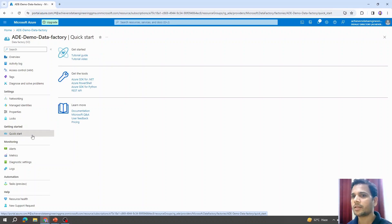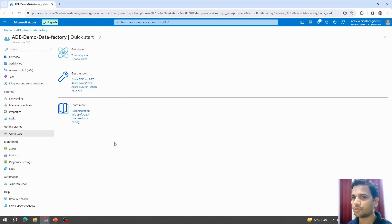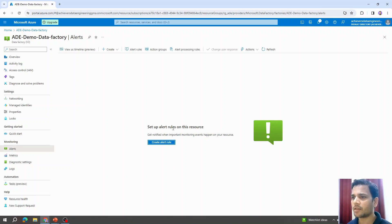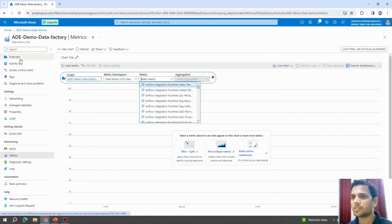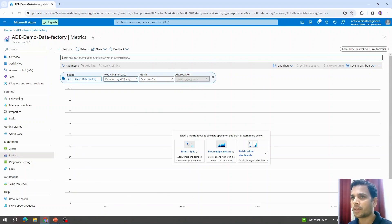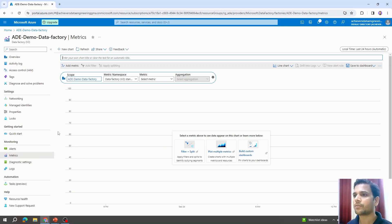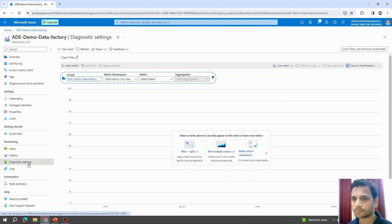Moving on to getting started and quick start — there are quick links and documentation to understand Azure Data Factory better. Talking about alerts: we can create our own alert rules so that based on activities performed, we receive alerts for monitoring. For metrics, similar to the overview page, we can configure and view our own metrics as charts here — we'll revisit these once we have pipelines set up with data to display.